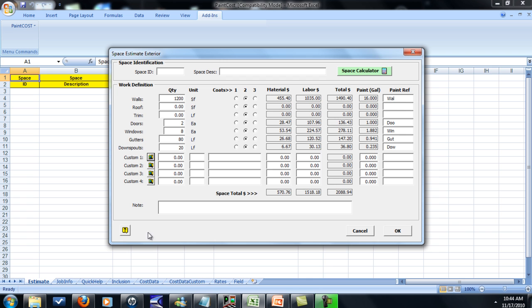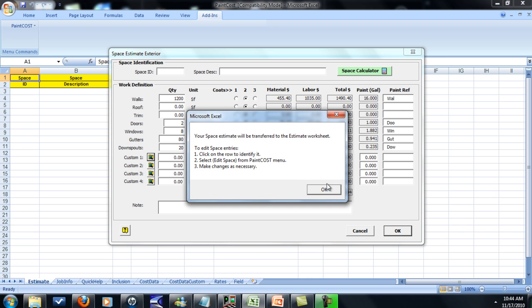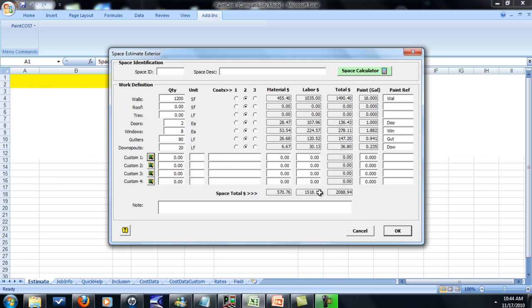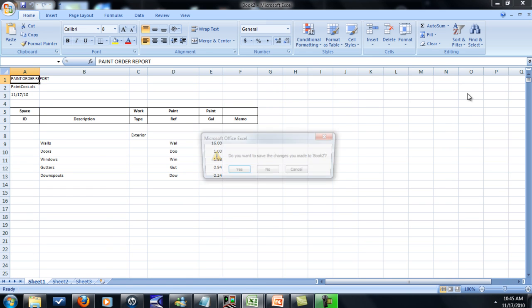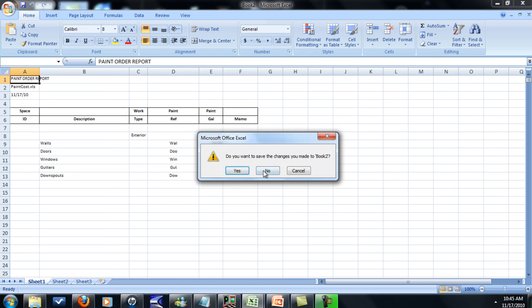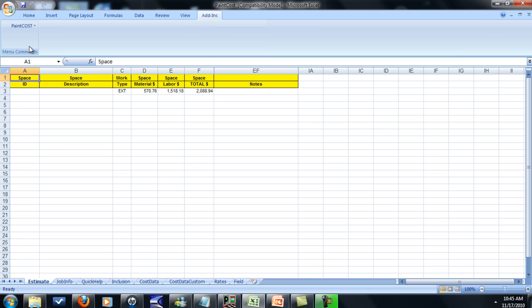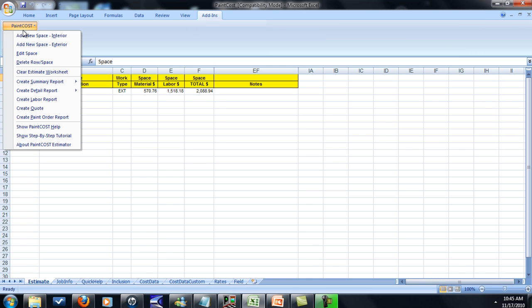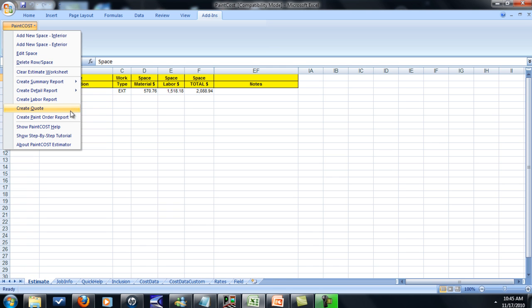Then you click OK. From here you can do a couple different things. You come back. You can do the labor report, a detailed report, create a quote, and create the paint order. So this is pretty good. It'll tell you how much paint you need.